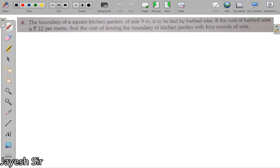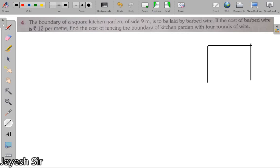We will start with question number four. Question number four is about the boundary of a square kitchen garden. So in the question it is talking about a square kitchen garden — we are not interested in the kitchen part, we are interested in the fact that this shape is a square. We draw a square, and the question says this square has a side of 9 meters.